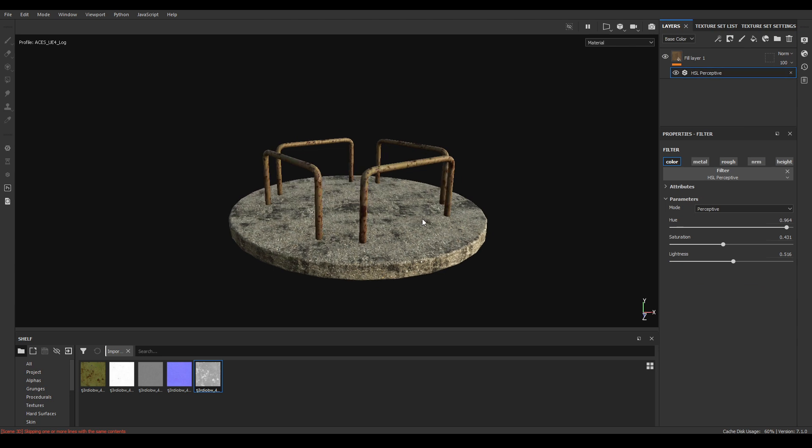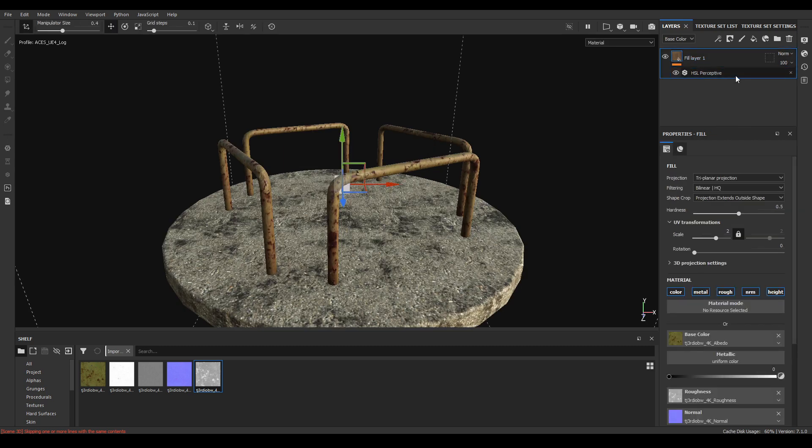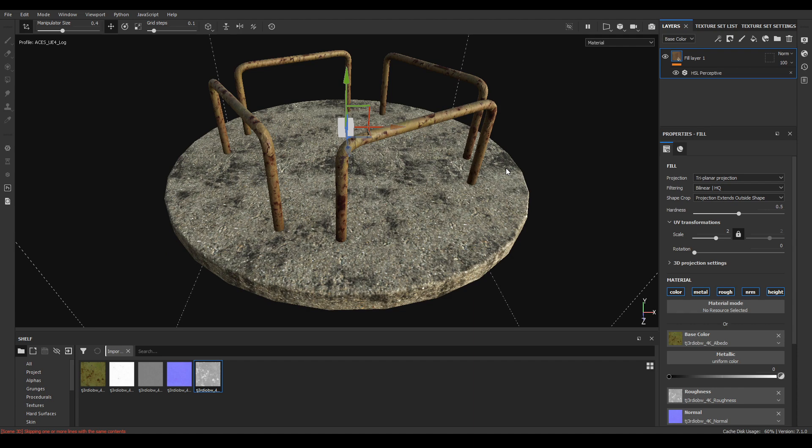That's how you can use all the textures from Quixel Bridge in Substance Painter. You can also add some more dirt or scratches layers and then convert this into a smart material. For that, check out my other videos in the description.